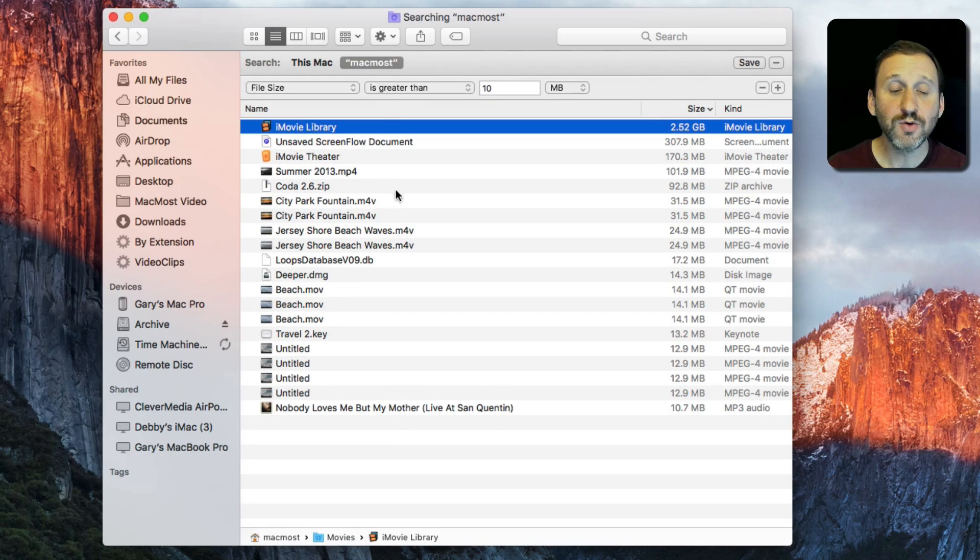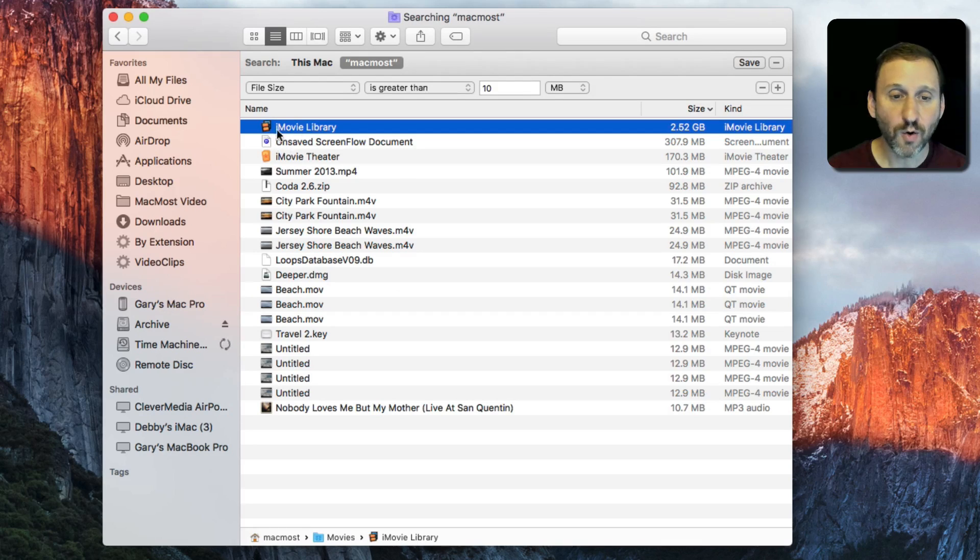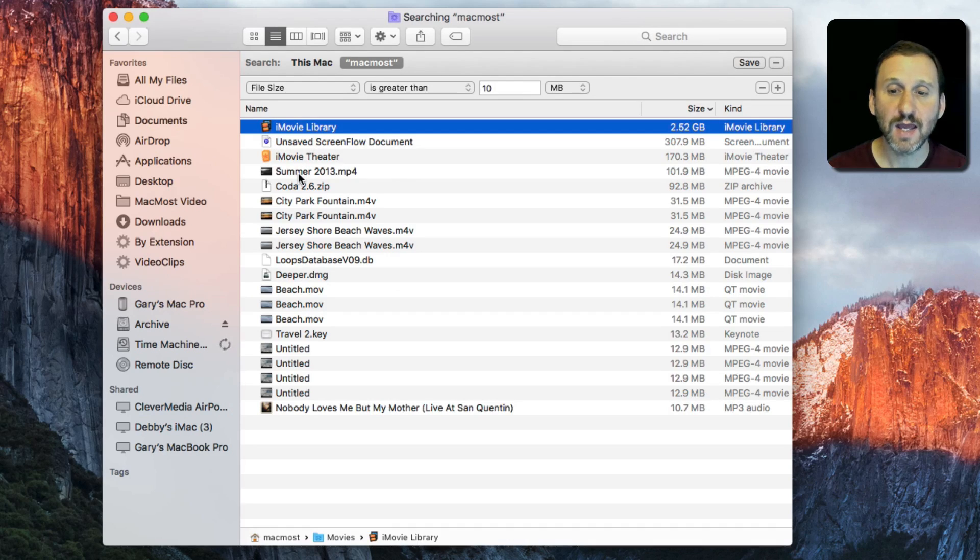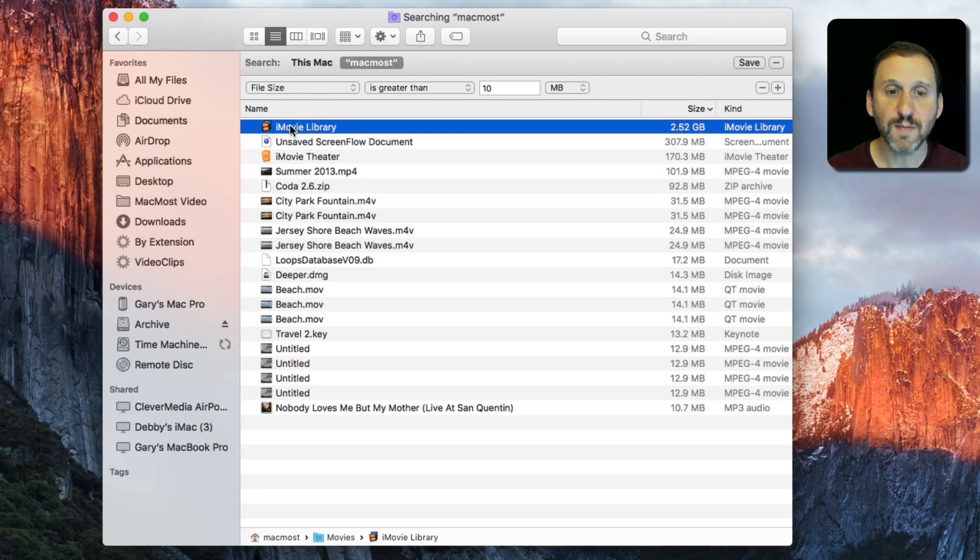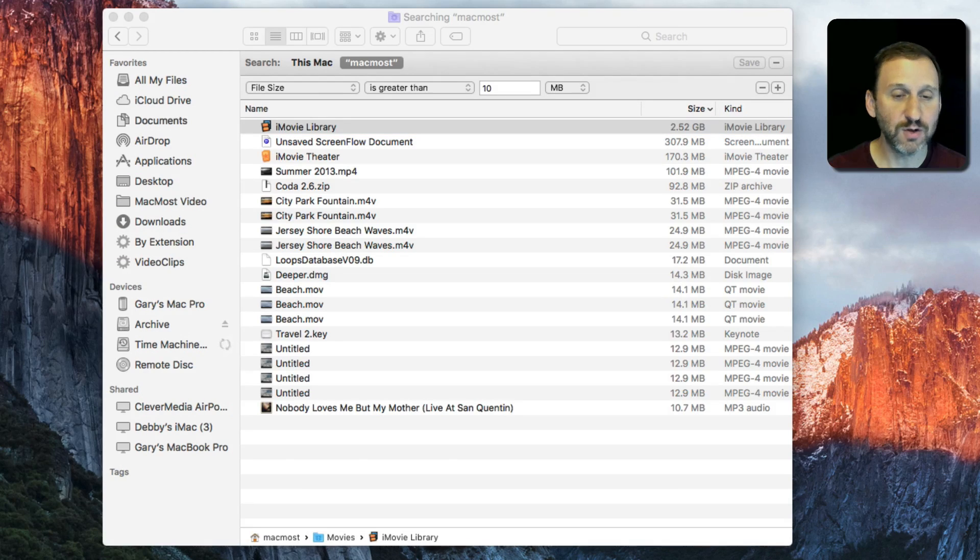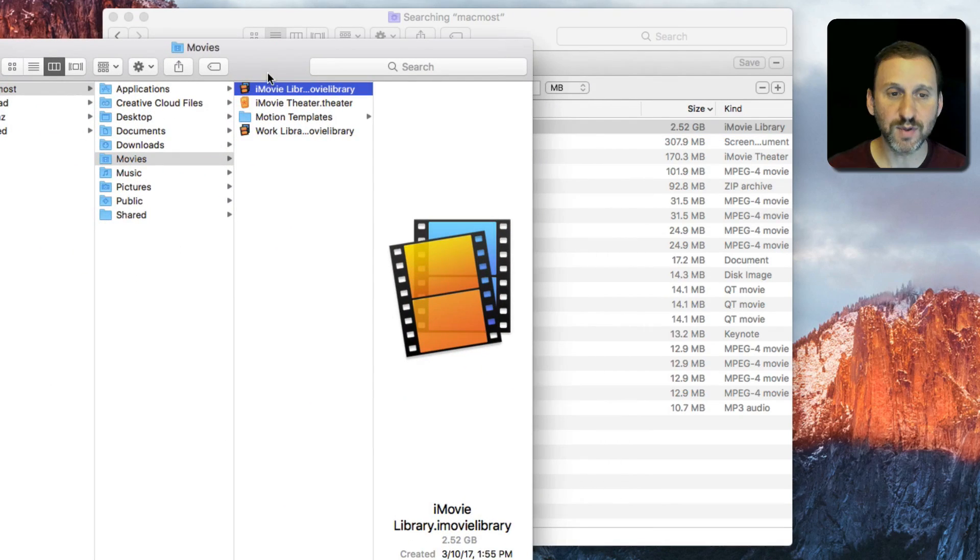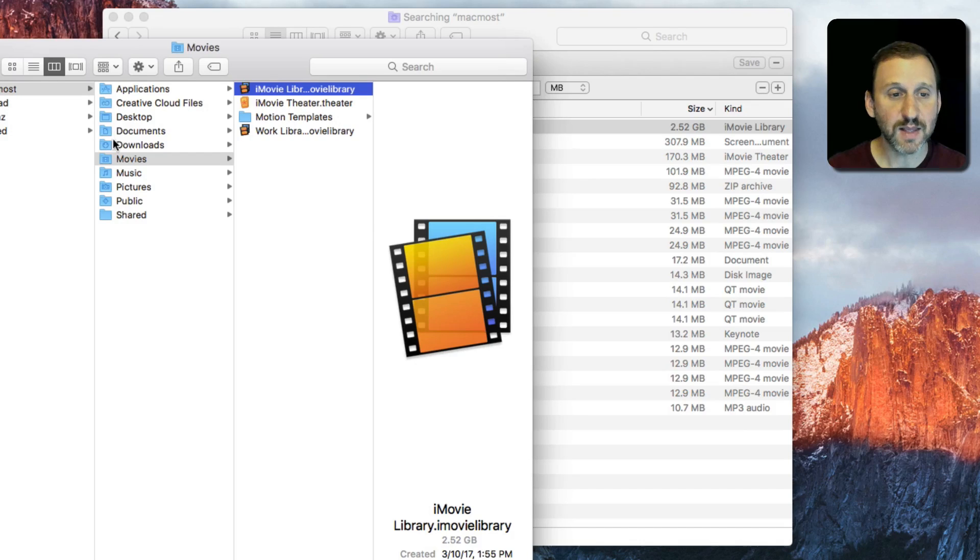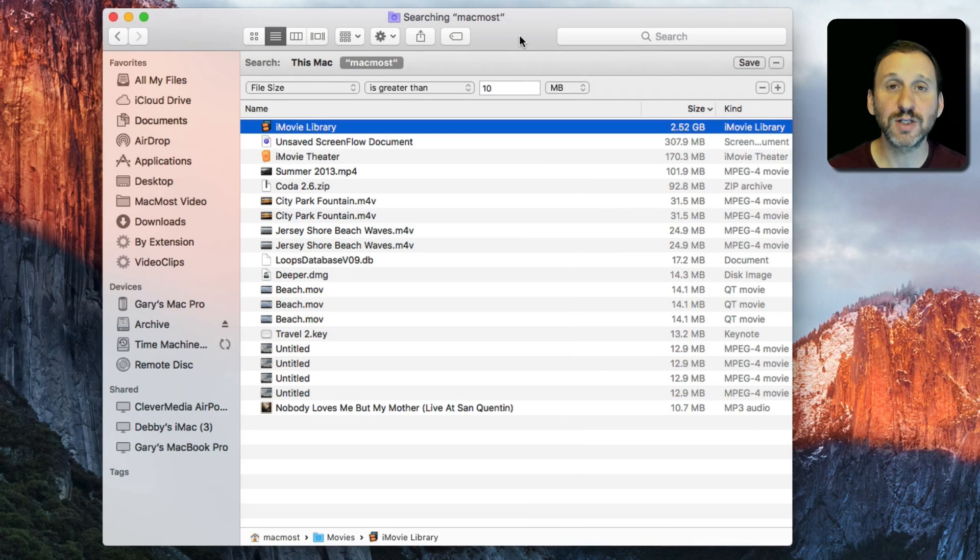You can see where the currently selected file is by looking down here below. This is in the Movies folder. I can select any one of these and simply use Command R and it will jump to it in a new Finder window. I can jump right to where the file actually is located.